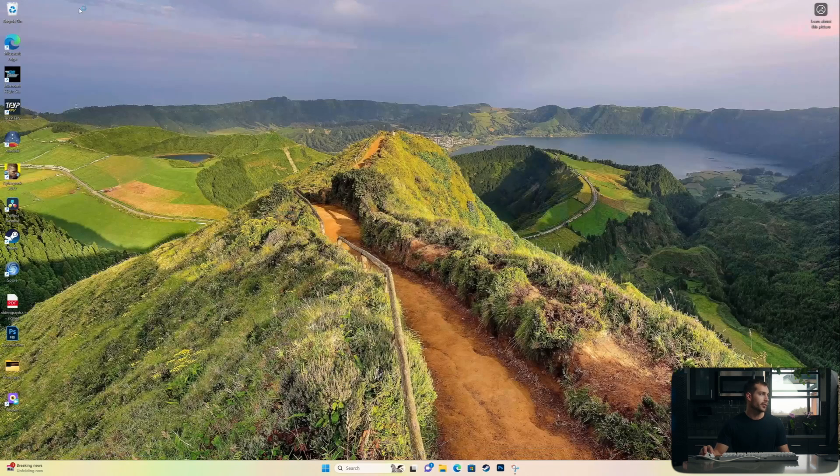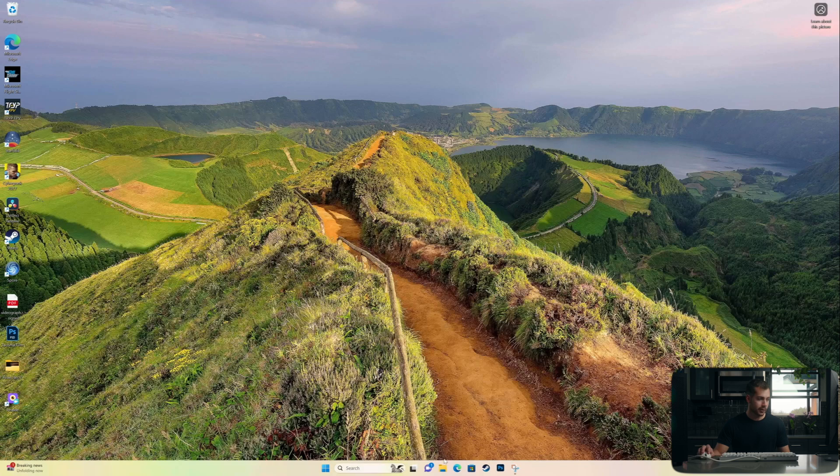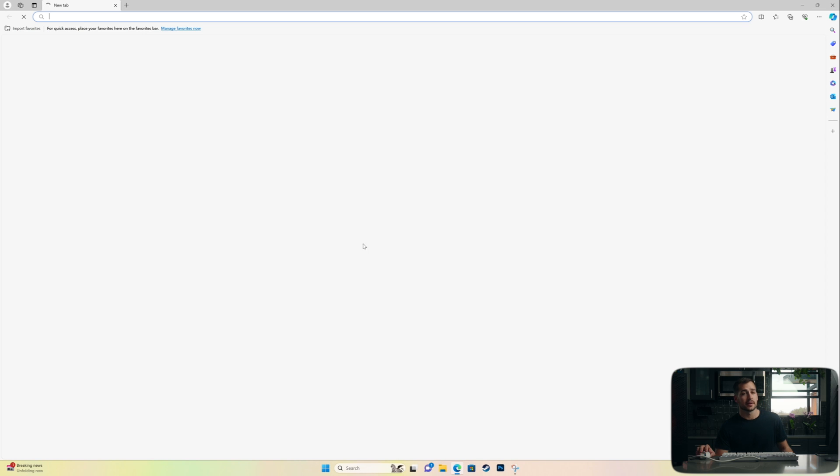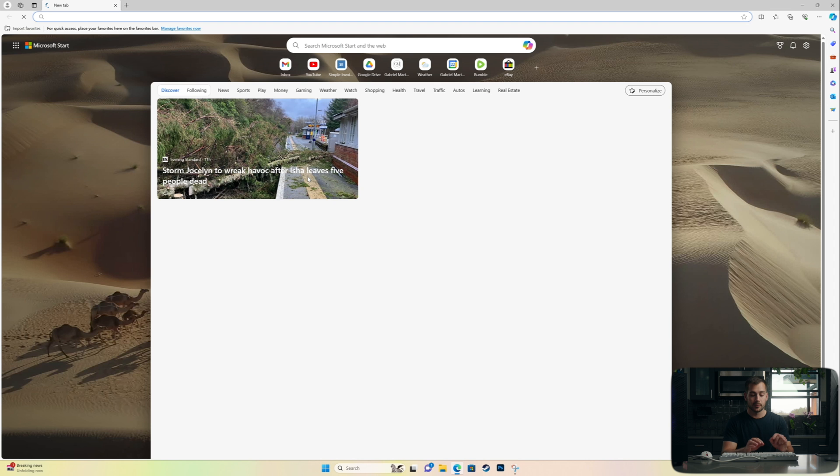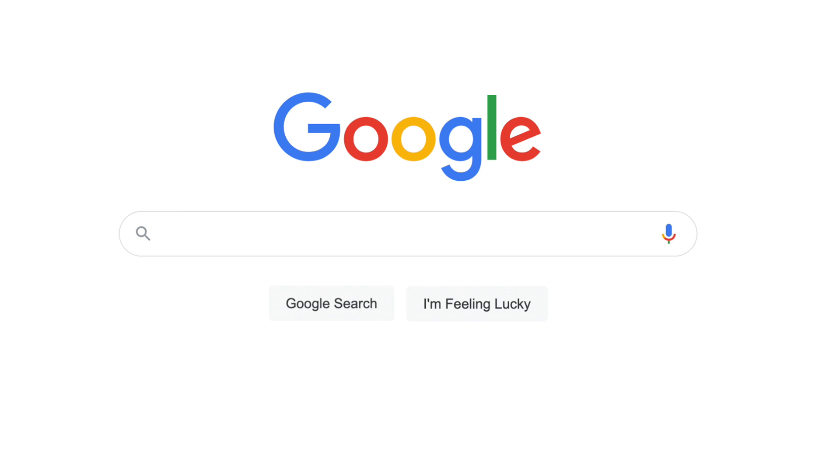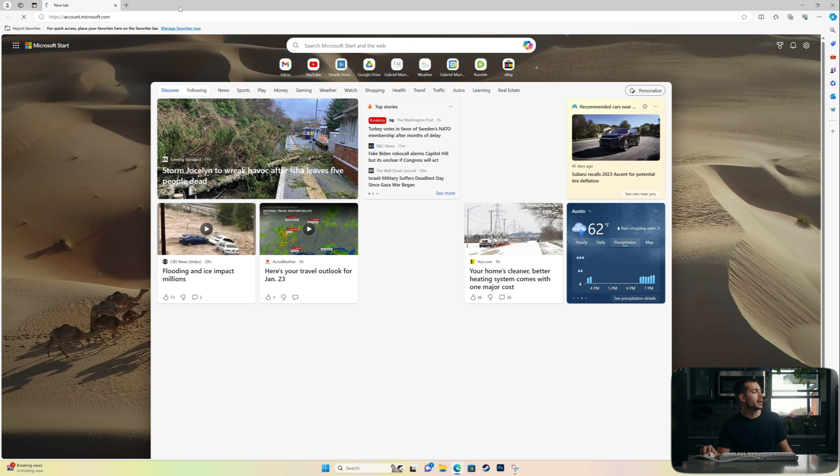All right, so if we want to reinstall Microsoft Office, it's actually a fairly simple process. We're going to start on account.microsoft.com.